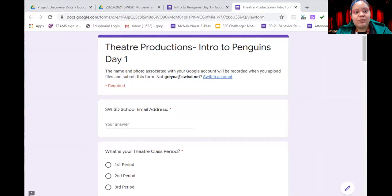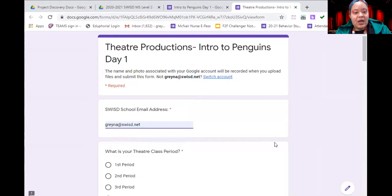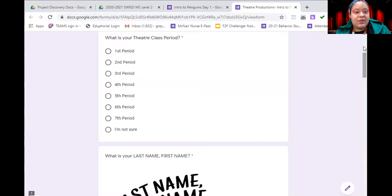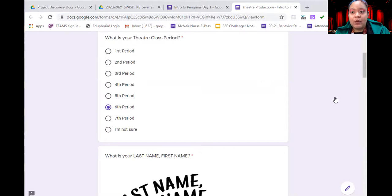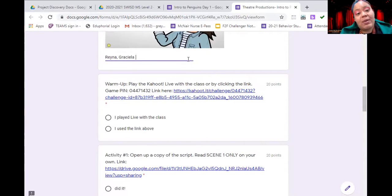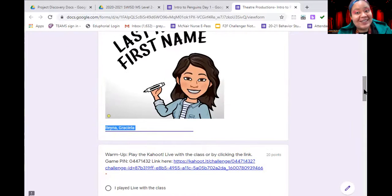When you open up your form it should say 'Theater Productions Intro to Penguins Day One.' Penguins is going to be the shortened version of our show title because our show title is pretty long — we'll get to that in just a second. Before we begin, we are going to do our top three questions: email, class period, and name. The class periods are second period or sixth period, so choose whichever you belong to. Then write your last name comma first name, which helps me put you in alphabetical order and grade you faster so you get a more accurate grade quicker.